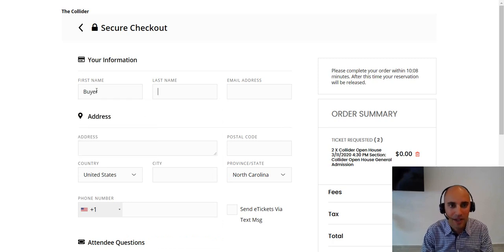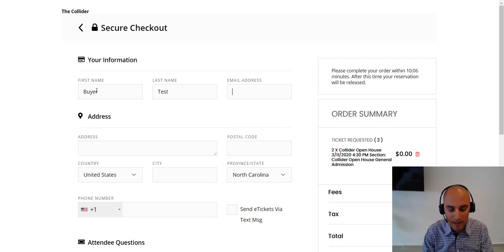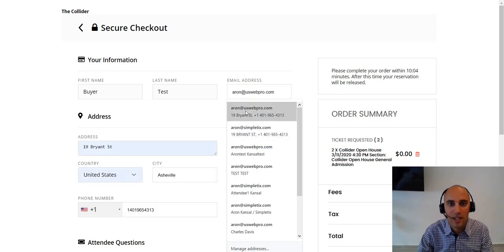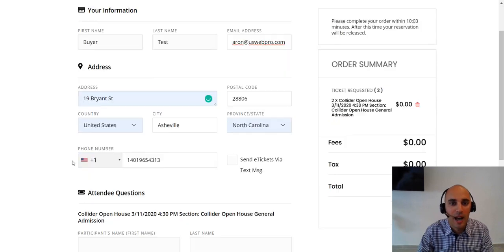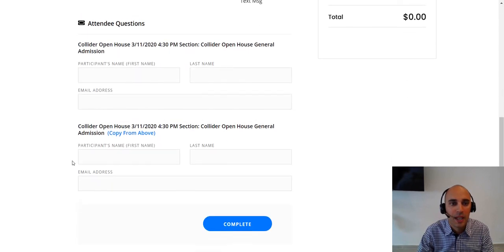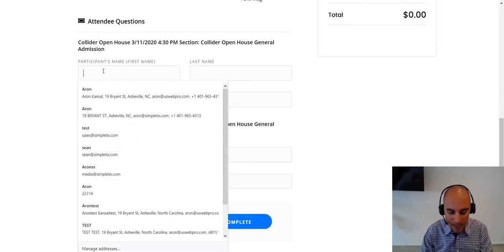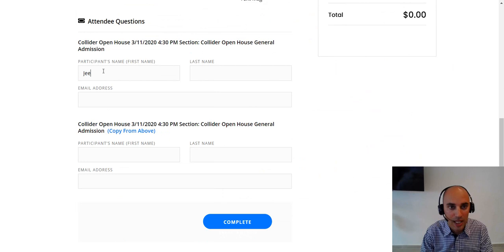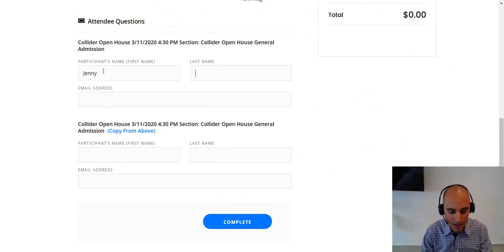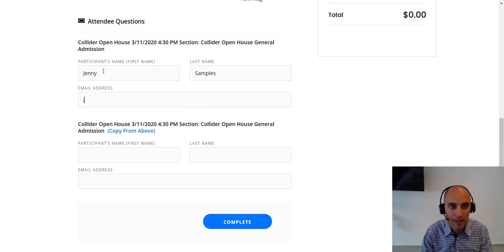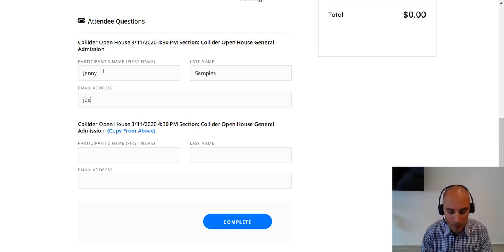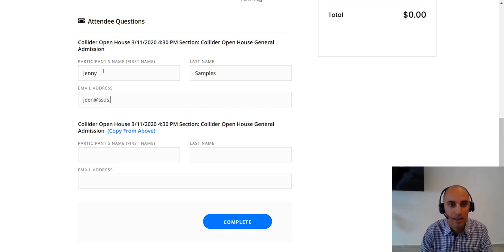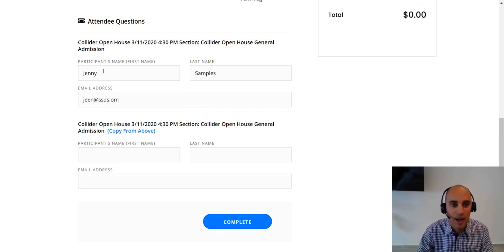That way we can kind of see a different range here. So buyer test and I'll put any email address in here honestly. And participants name I will type in Jenny samples. I'll put Jenny at anything really.